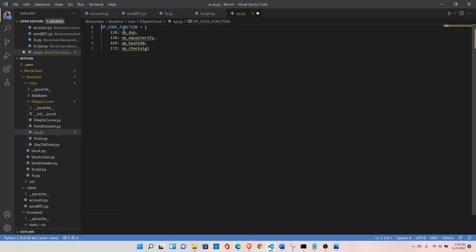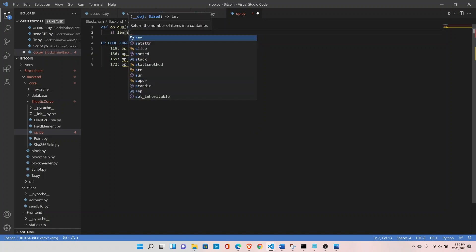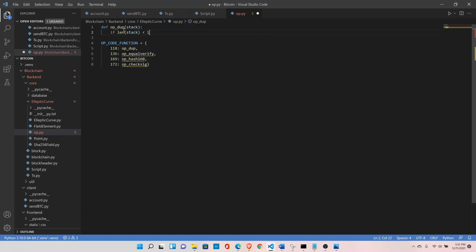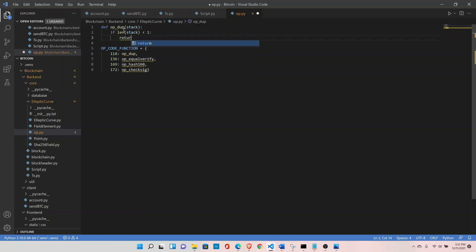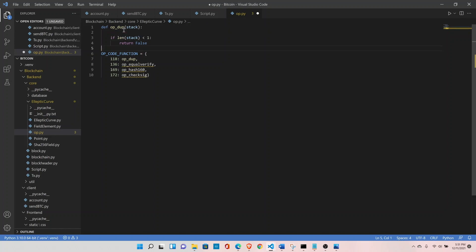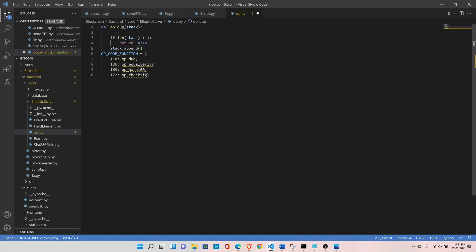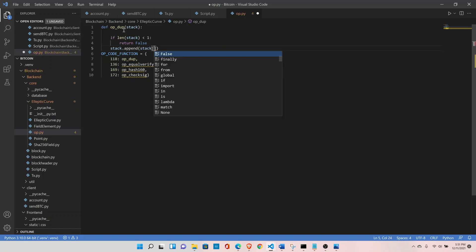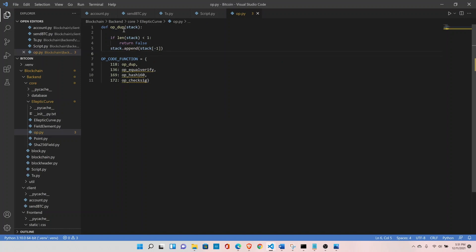The op_dup function takes stack as input. If the length of the stack is less than one, return false, since there is nothing to duplicate. Otherwise, append the last element of the stack back onto it using stack.append(stack[-1]). That completes op_dup — it duplicates the last element on the stack.